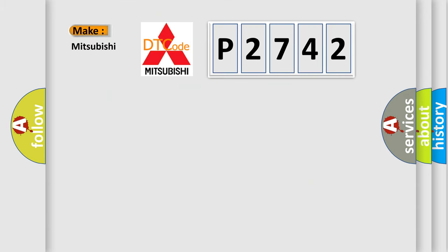So, what does the diagnostic trouble code P2742 interpret specifically for Mitsubishi car manufacturers?